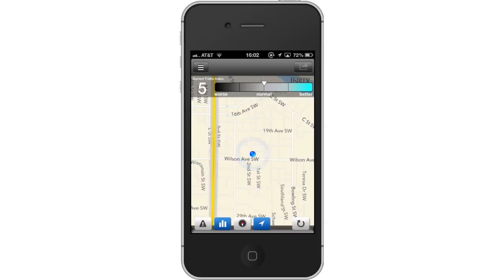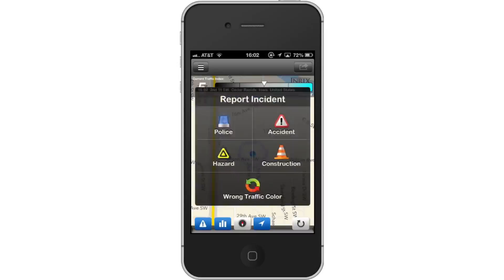Next, let's report an incident. If you come across an accident, construction work, police, or a wrong traffic color, you can report it by tapping the Triangular Hazard icon on the bottom navigation bar.